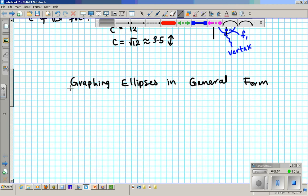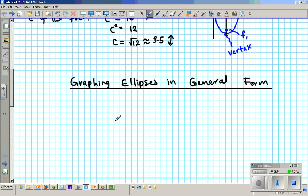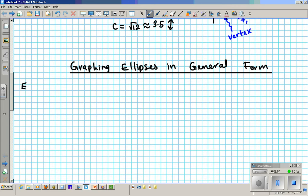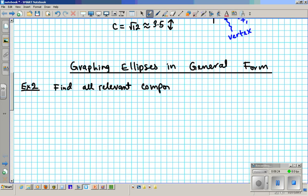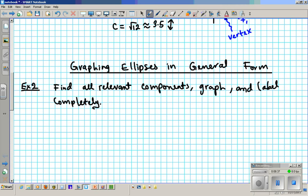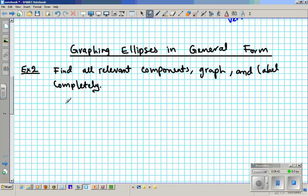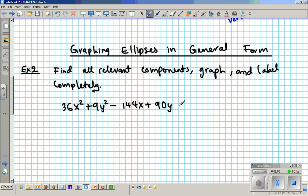To do this, we need to use our completing the square algorithm in order to accomplish this task. Consider Example 2. We're going to find all the relevant components, graph, and label completely. The equation we're going to consider is: 36x² + 9y² - 144x + 9y + 45 = 0.